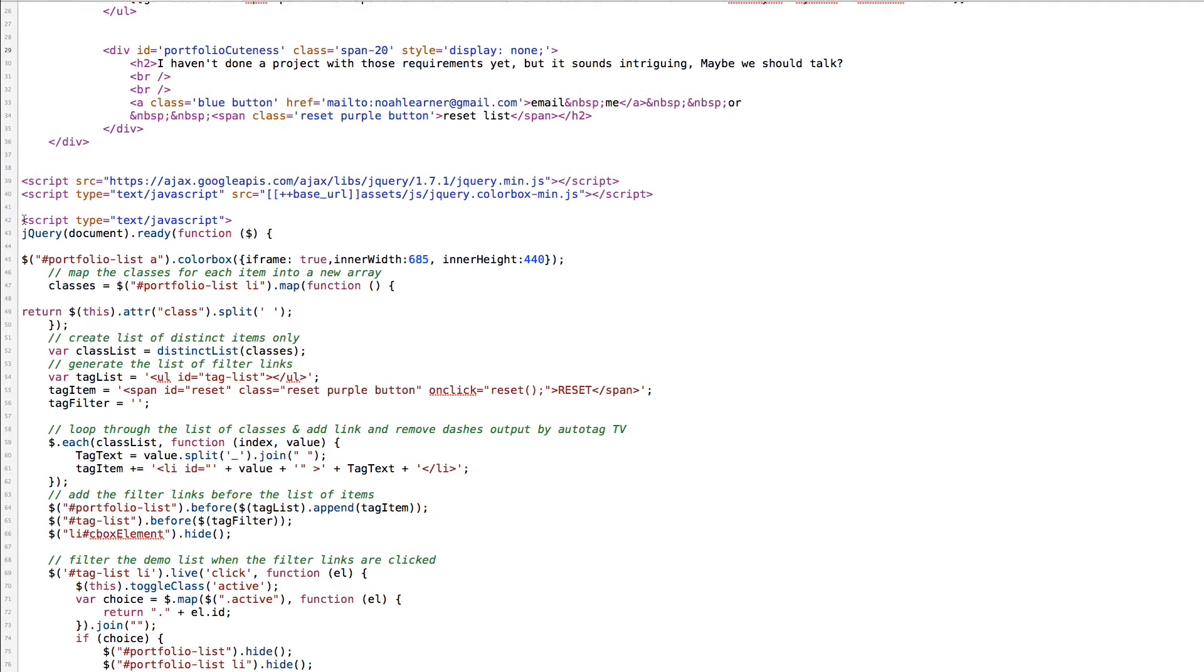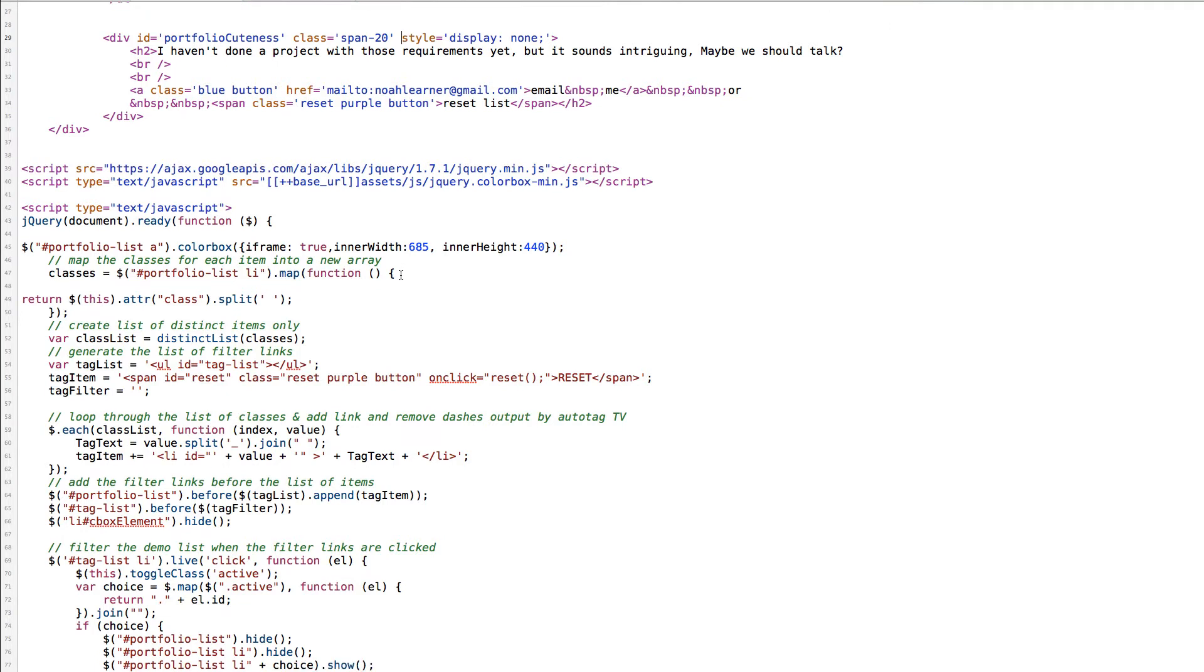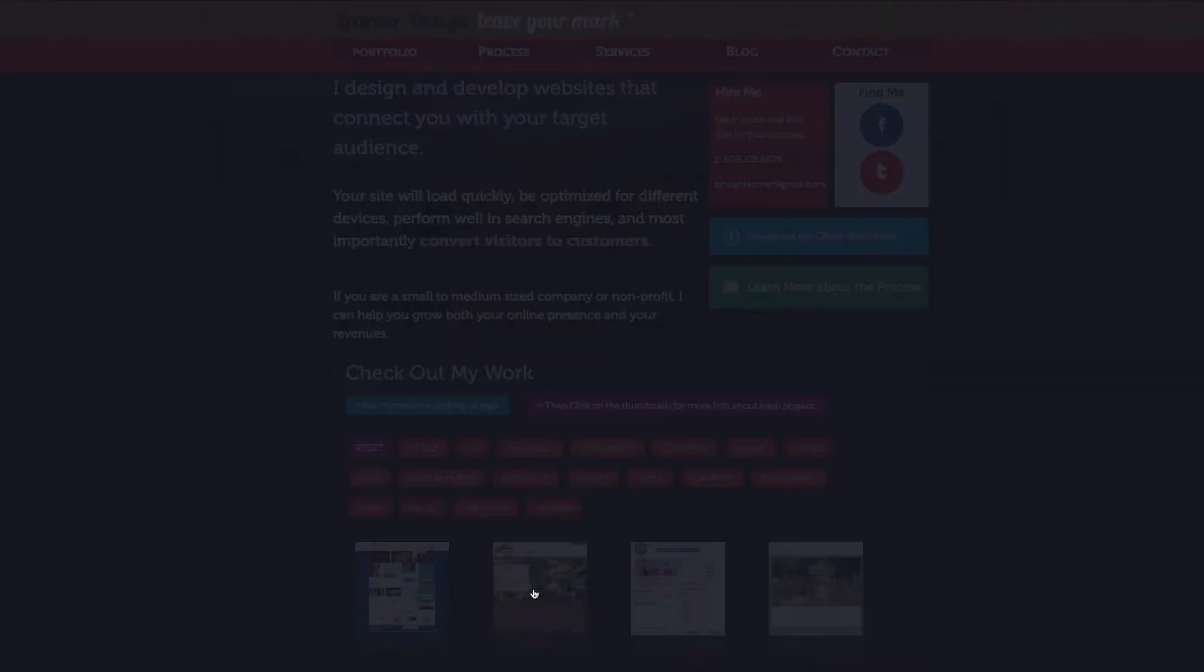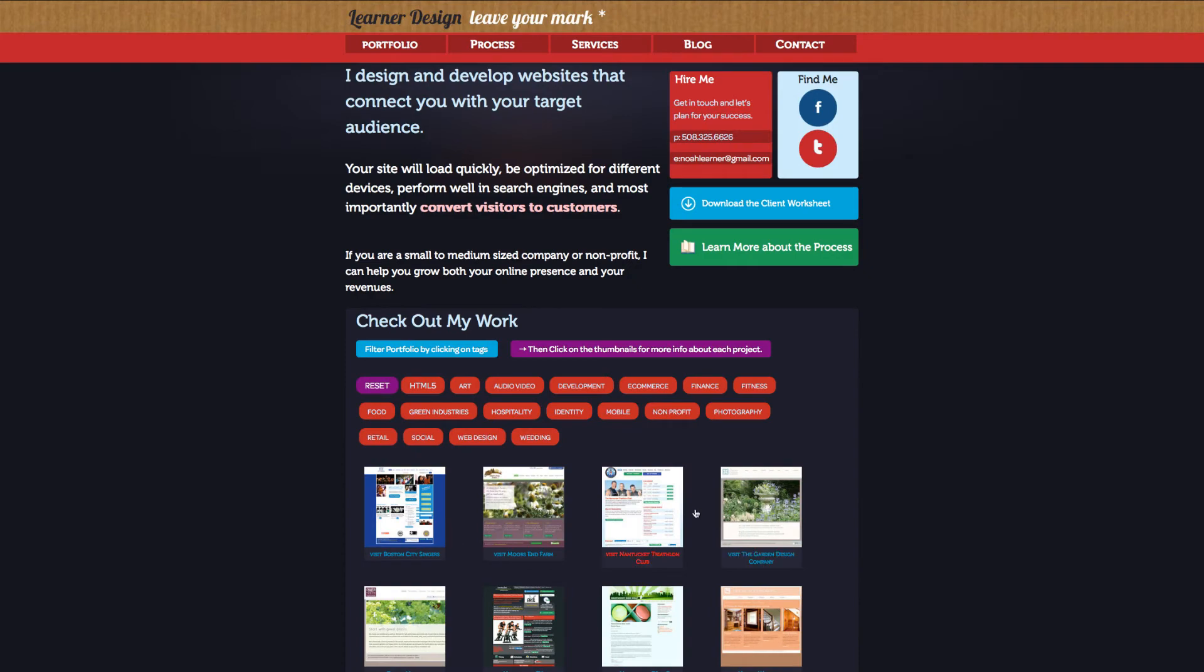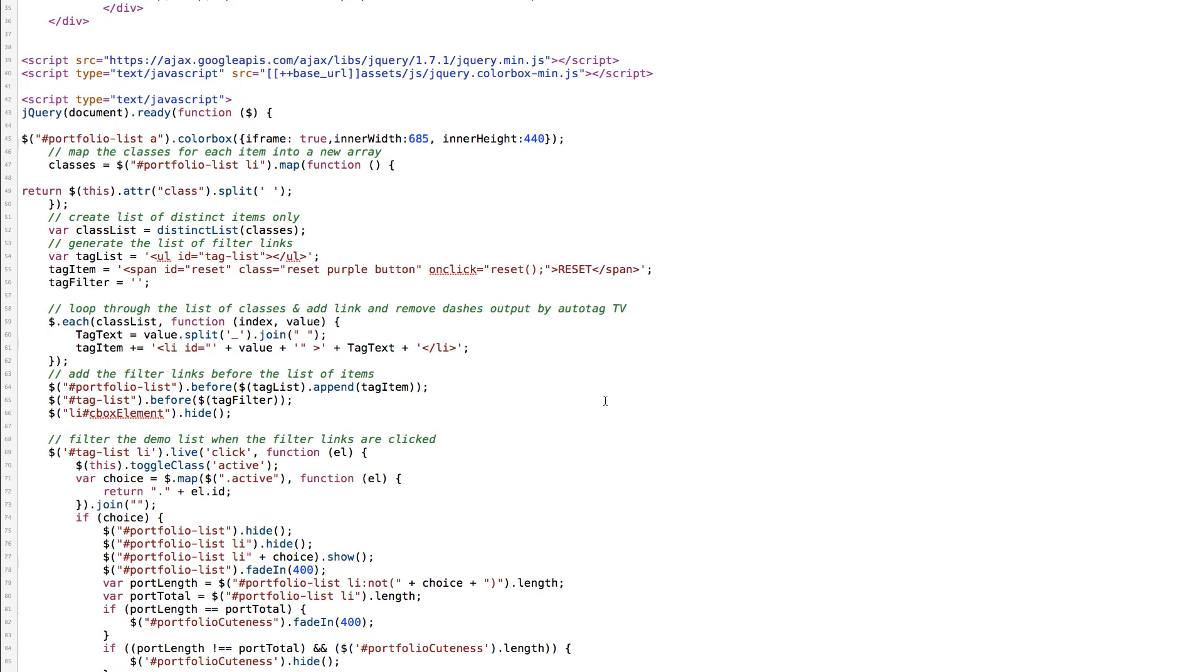Just to look through this script super quickly. Basically what we do is we declare that when someone clicks on one of the hyperlinks inside of the portfolio list color box will open. There is a list of classes which is created when the document forms all of the portfolio tags. All of these items if you were to look at the source code each have a multiple number of lists associated with them. When the page loads the script goes through all of these different items and creates a distinct list. The way that it does that is there's a variable of classes which maps all of the list items inside of this unordered list and pulls out the attribute of class.